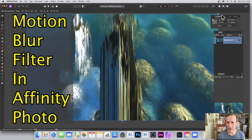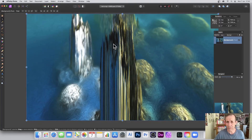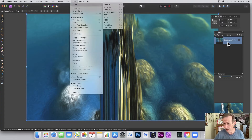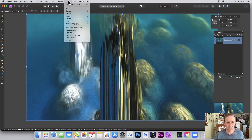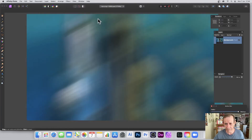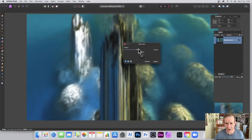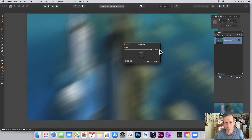Welcome to this video tutorial on Affinity Photo and the motion blur filter. Motion blur can be used in numerous ways — I'm just going to use it firstly on an image, very simply, but you can use it with shapes, type, and more. First, go to Filters, make sure you've got the layer selected — if the layer isn't selected it will not work. Go to Filters, then Blur, then Motion Blur. You'll see a radius setting that goes up to 100.